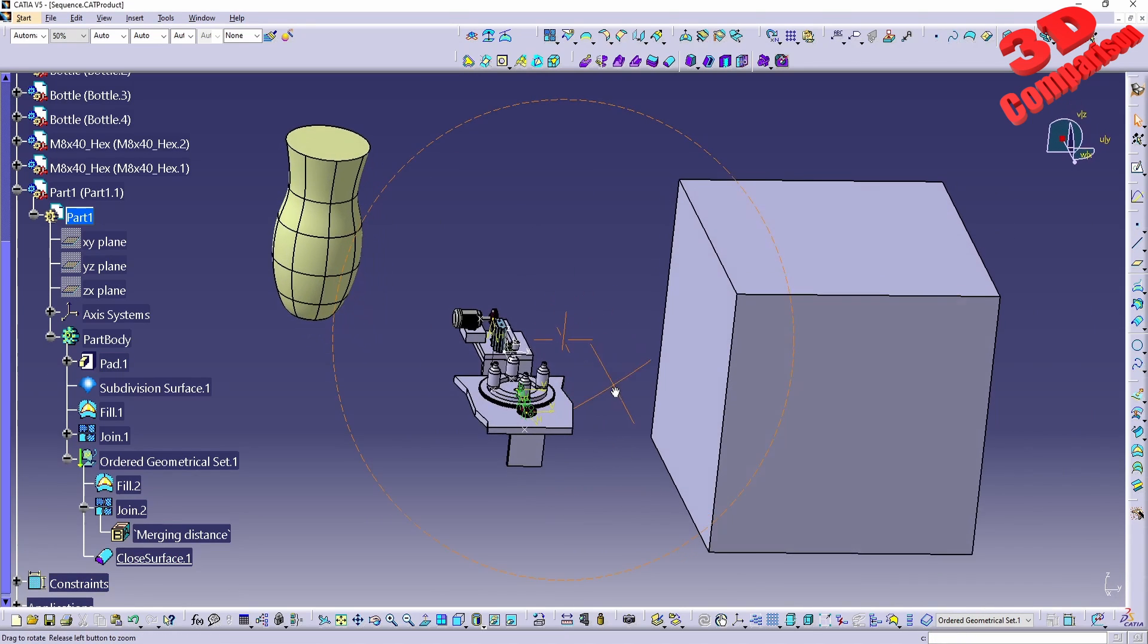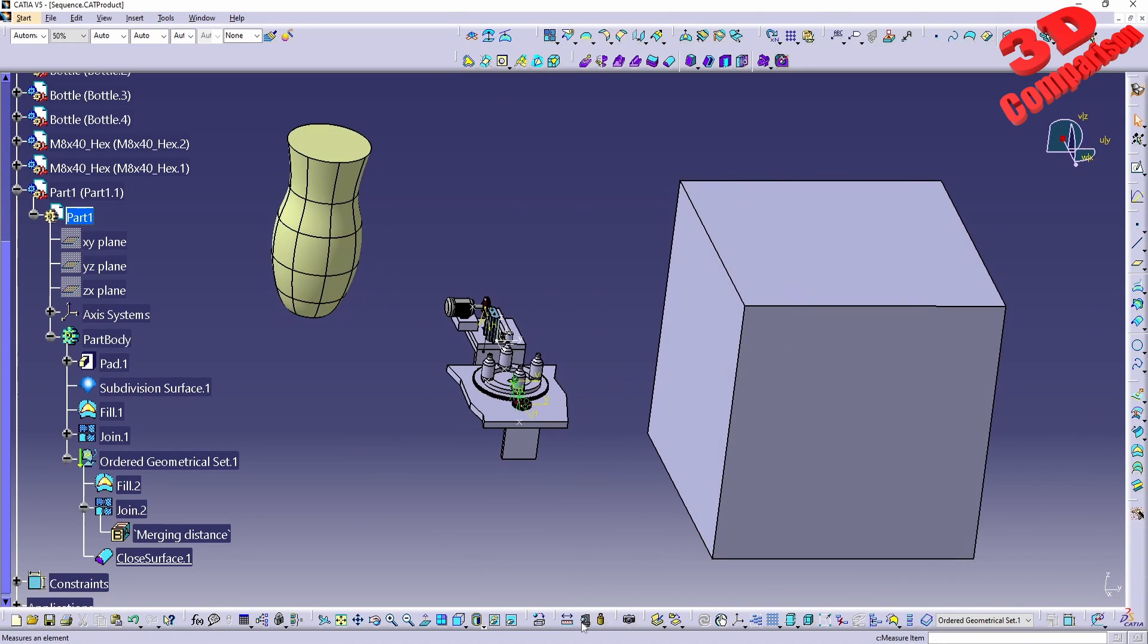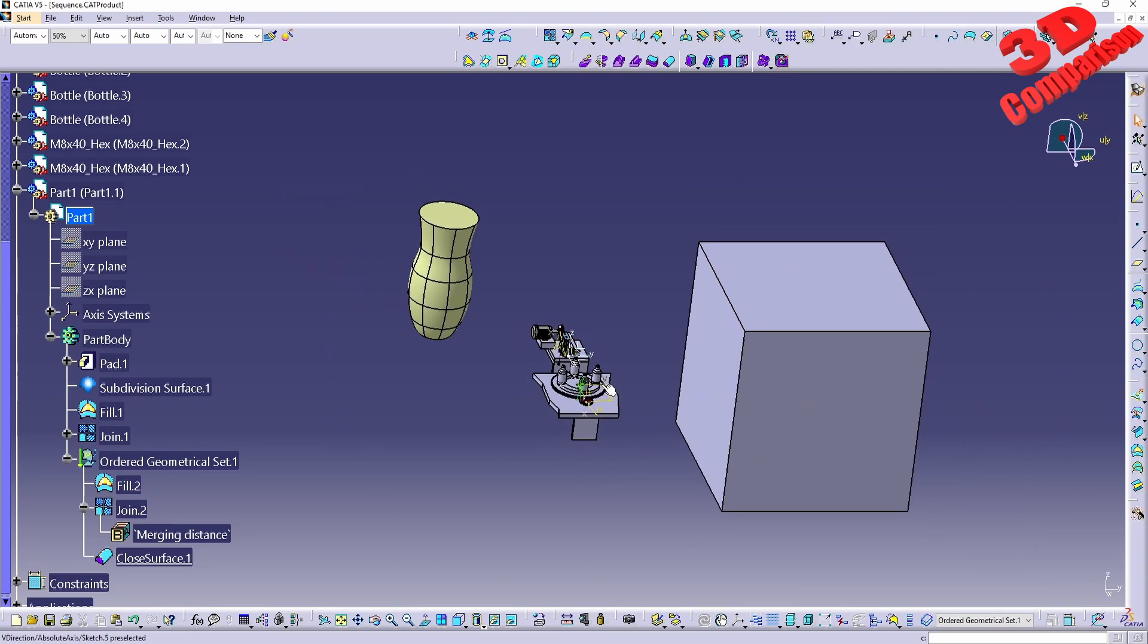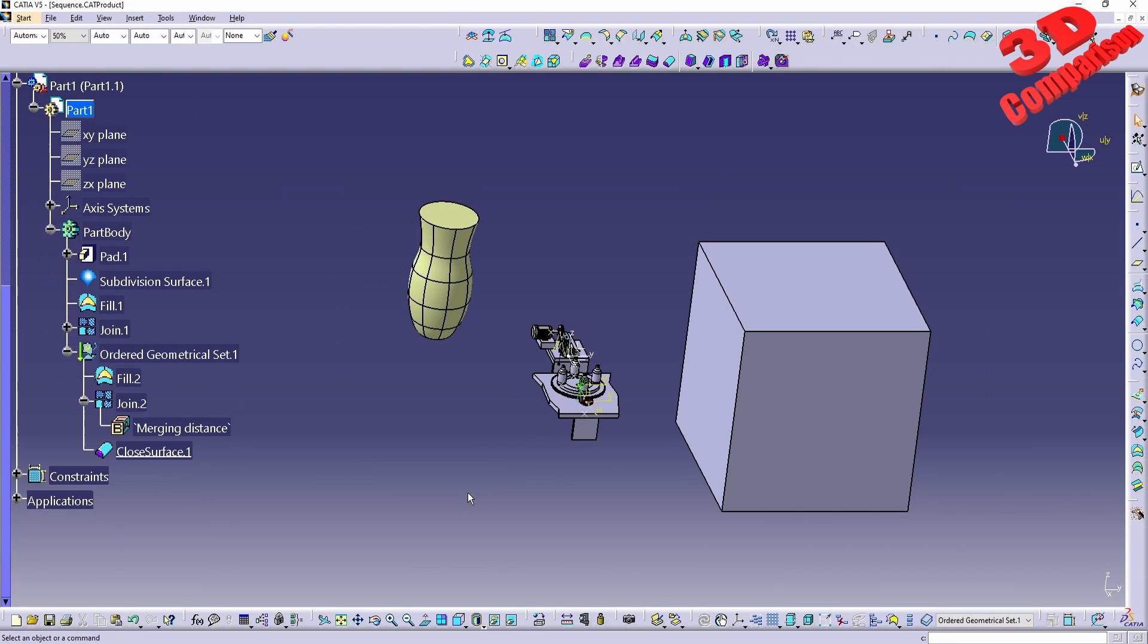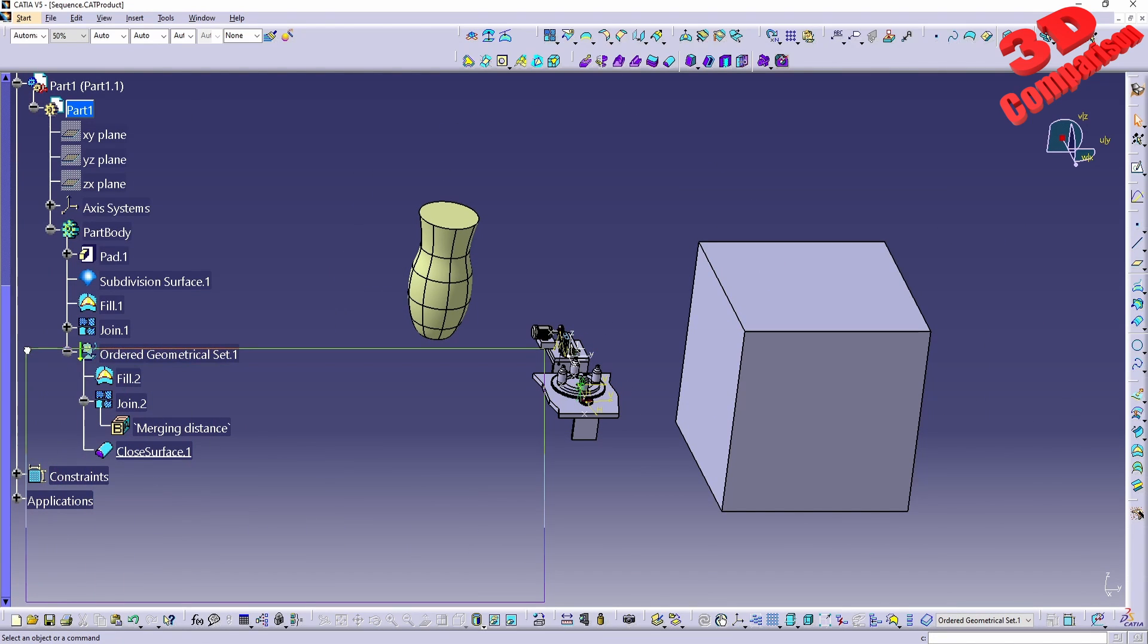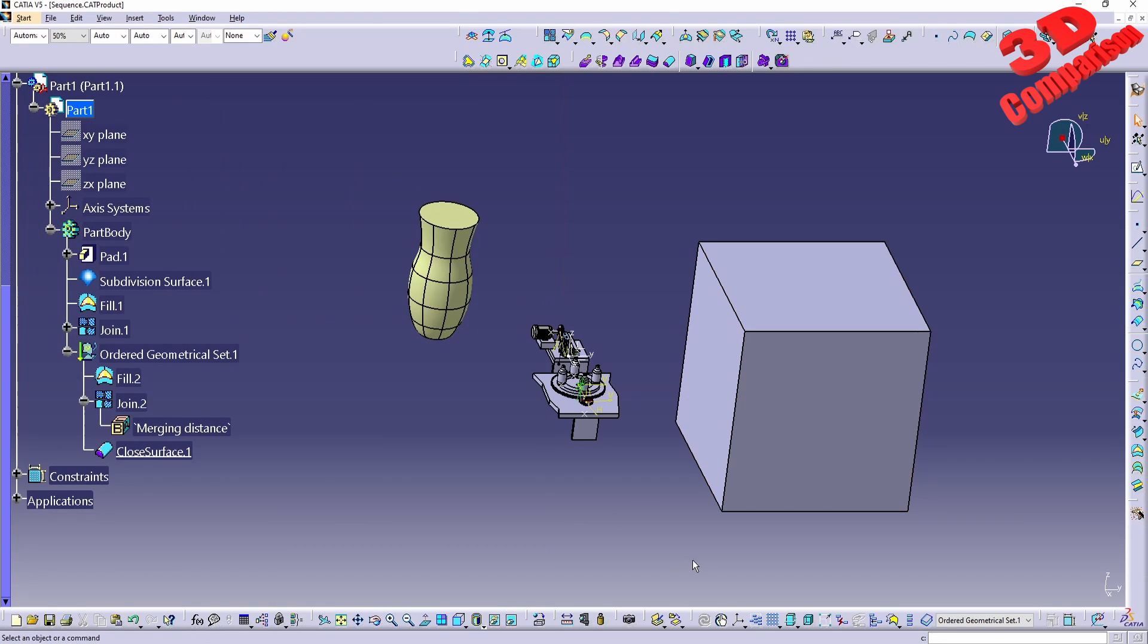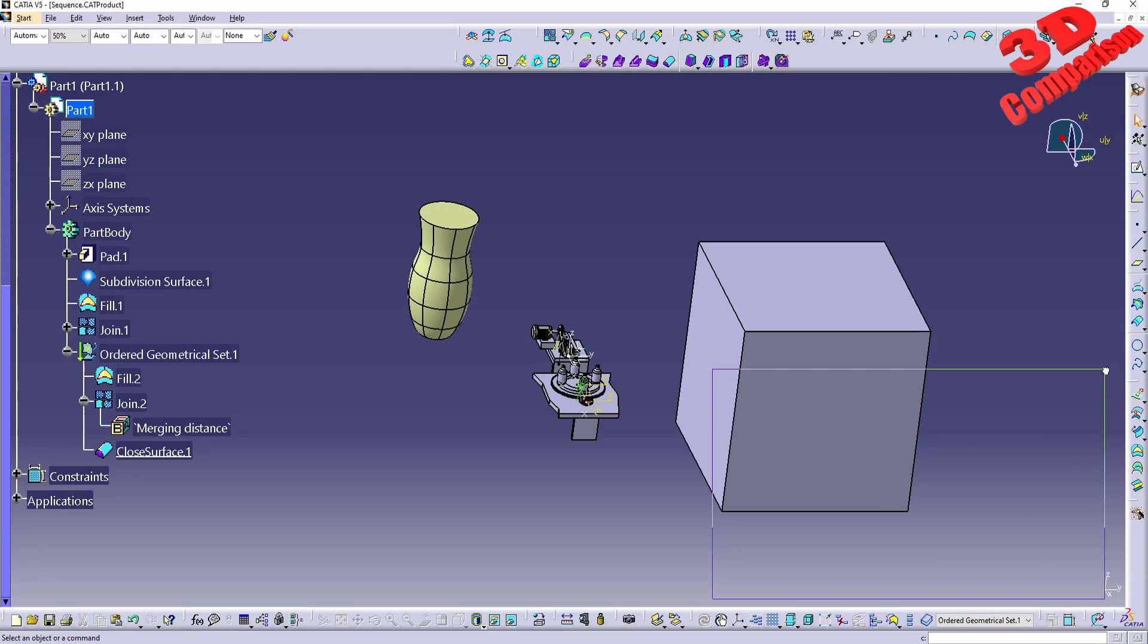So that is how you can measure volume in CATIA. Keep in mind that you need to have a solid body in order to do that. So I hope that you find this video useful. I will position a similar video over here on the bottom, I will add the CATIA V5 tips and explain to the top, and I will also add a subscribe button. So please consider to subscribe if you enjoy this kind of content. That's it, thanks for watching.